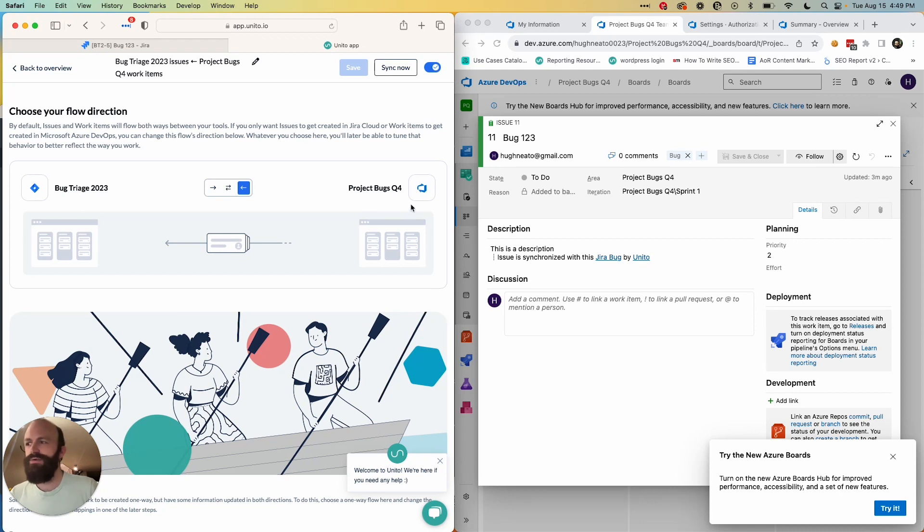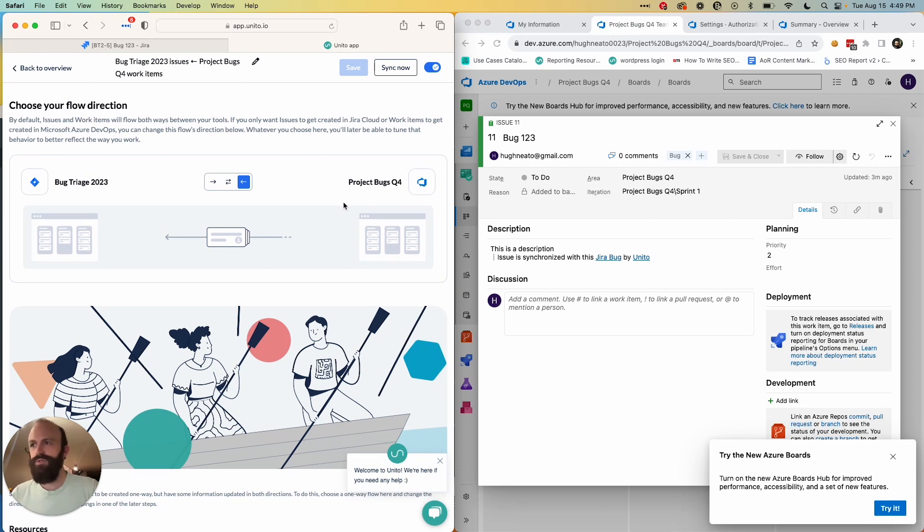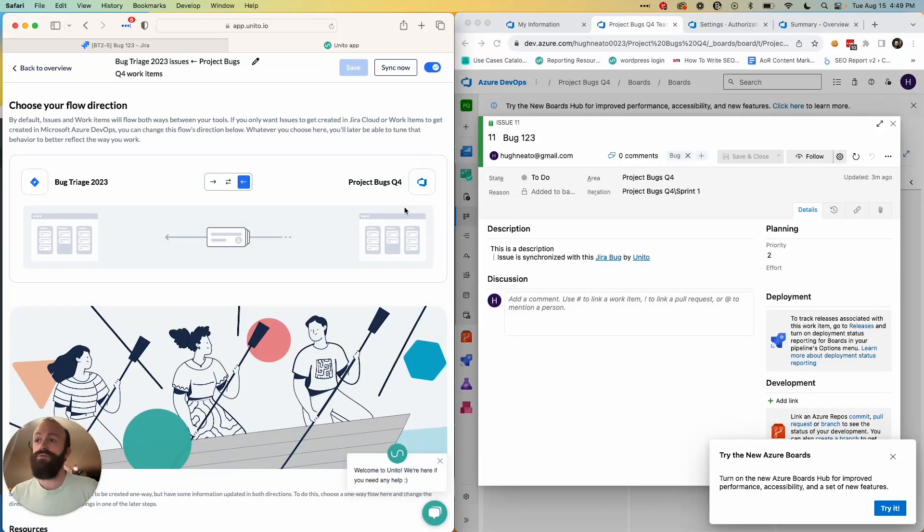Any new work items I create in Azure DevOps will appear in Jira, and later I'll choose field mappings that will determine how the individual fields will stay in sync, either bi-directionally or in a single direction. If I choose a two-way flow here, then any Jira issues I create that match my rules will also appear in Azure DevOps.